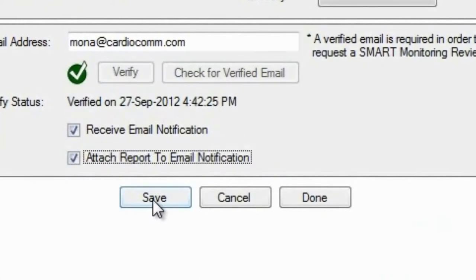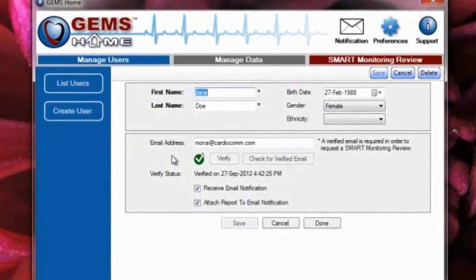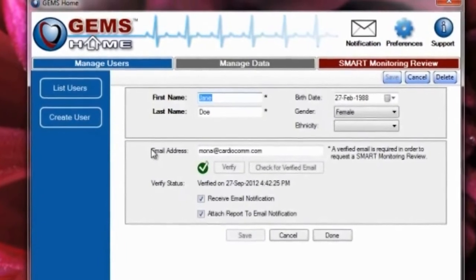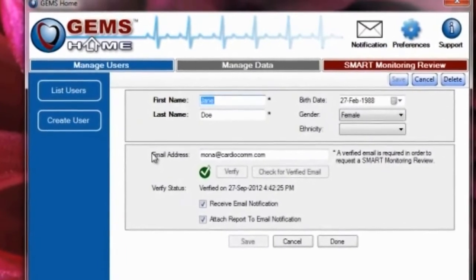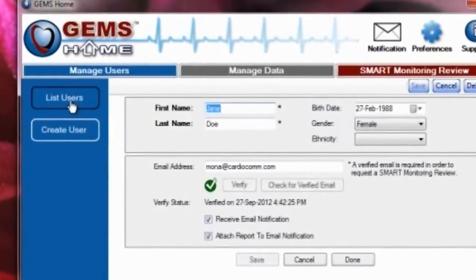Click the Save button to save the new user within GEMS Home. Up to five users can be created per device and you can view and manage all of your users by selecting the List Users button.